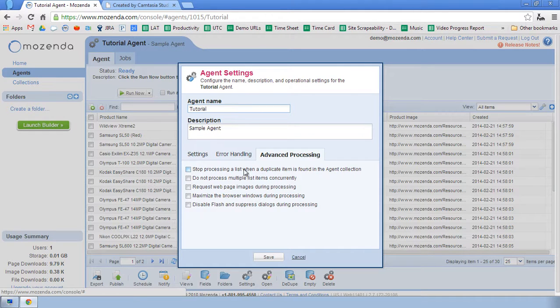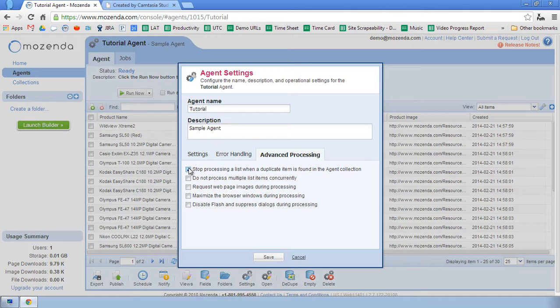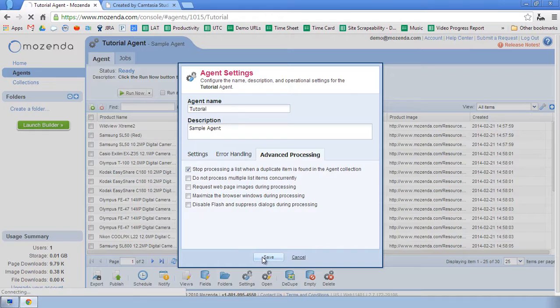And check the box next to Stop Processing a List when a duplicate item is found in the agent collection. I'll then click Save.